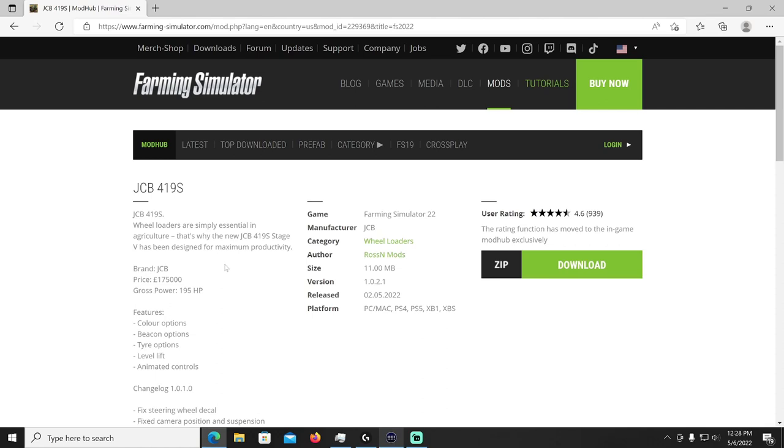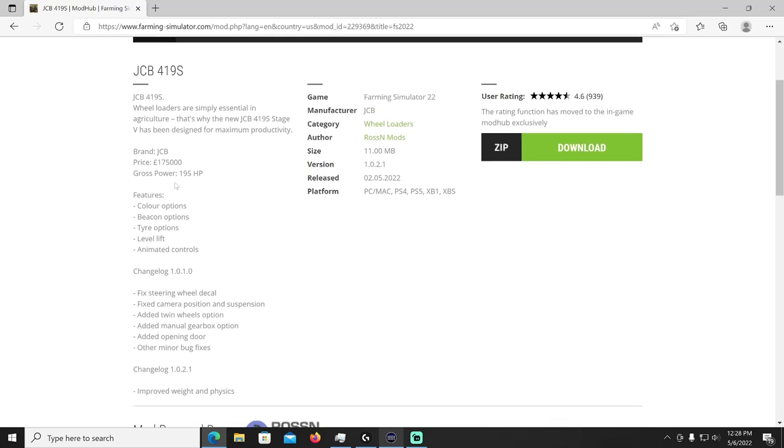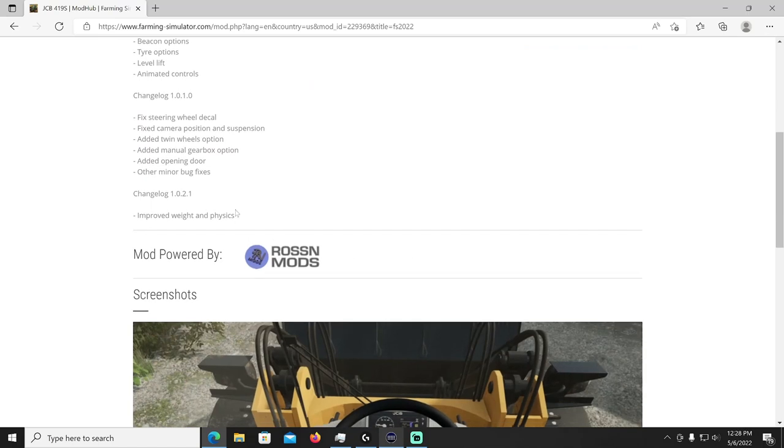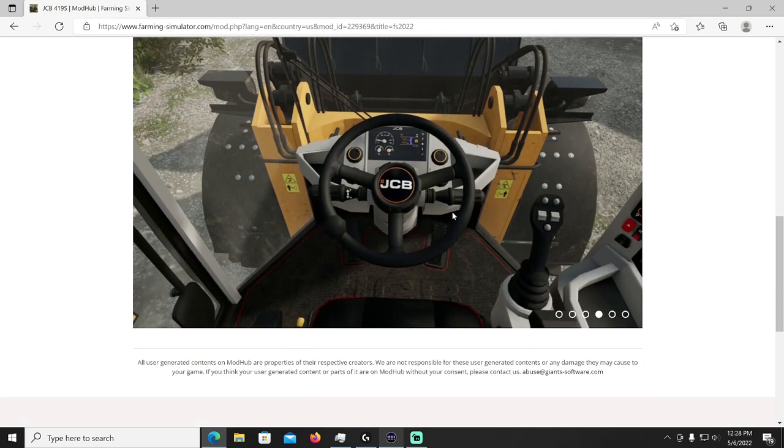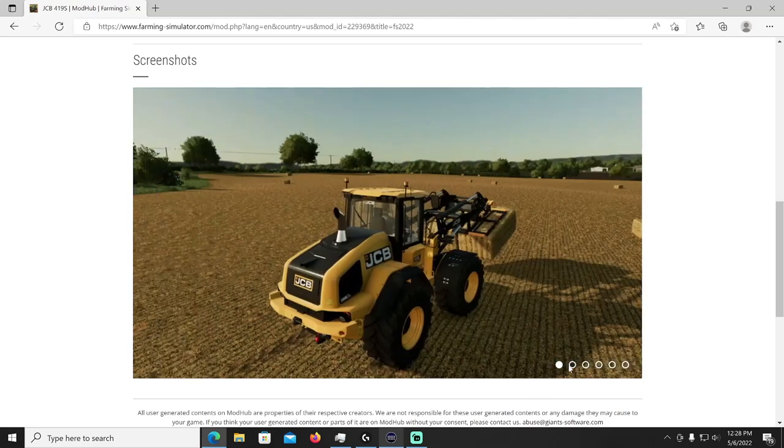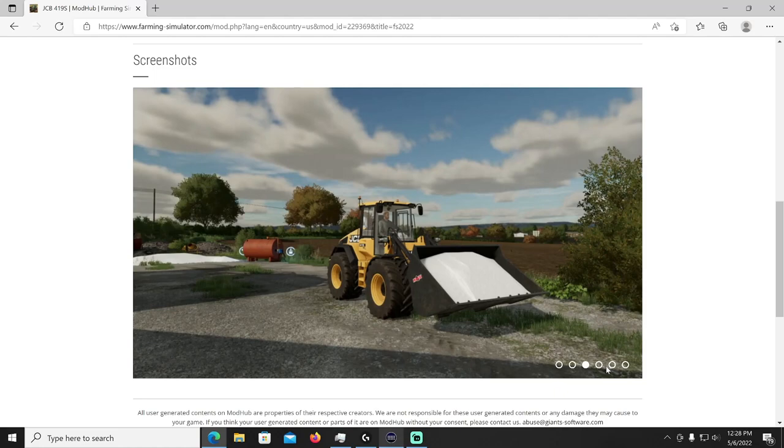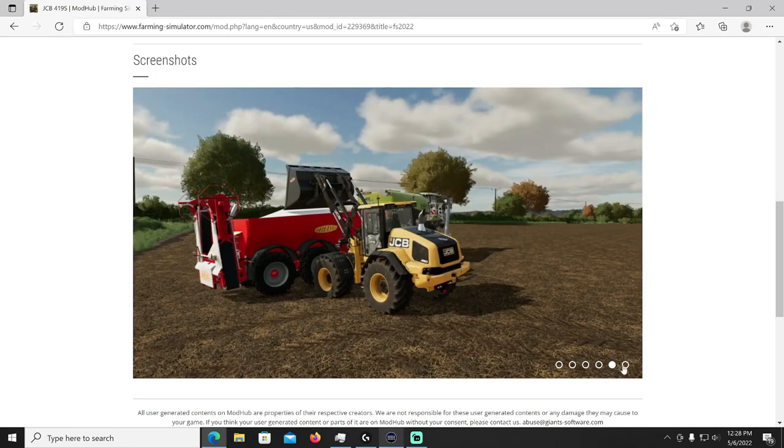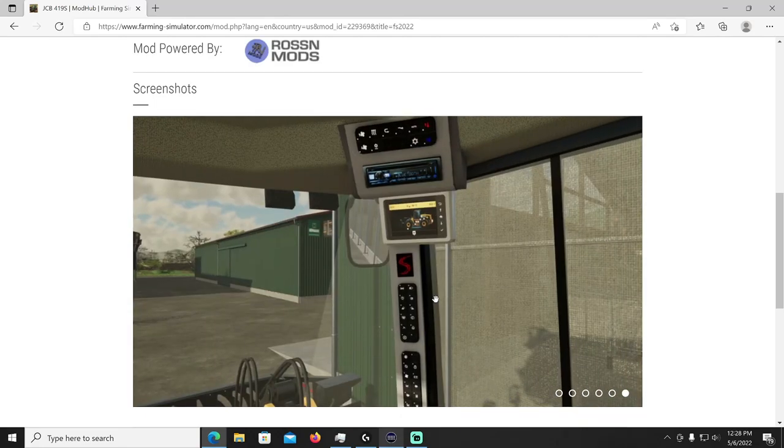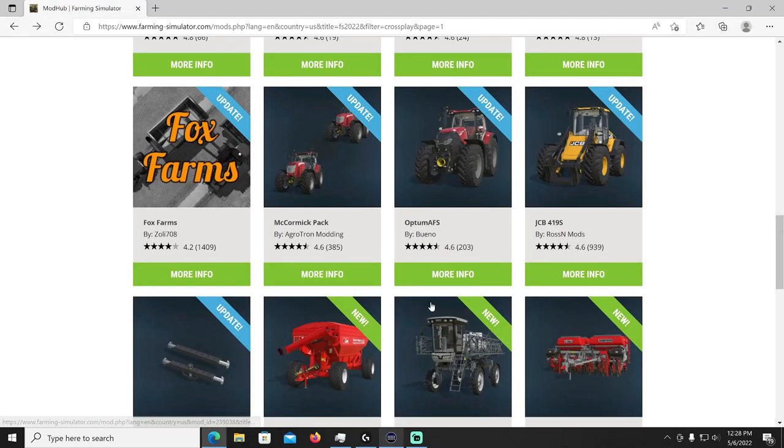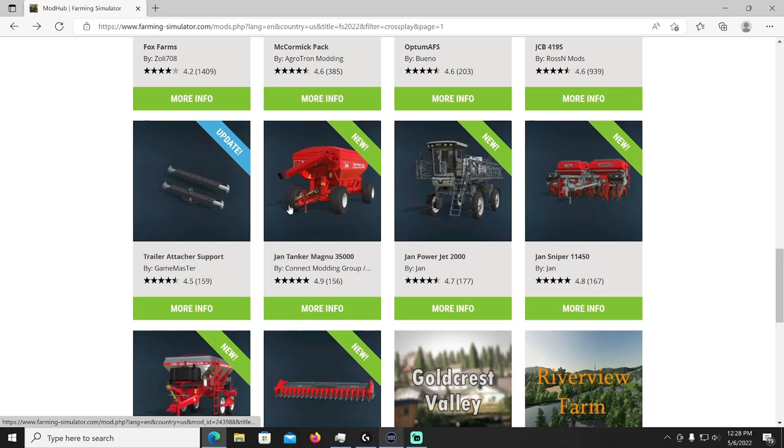All right, JCB 4195 has an update by Ross and Mods. The wheel loaders are simply essential in agriculture, that's why the new JCB 419 S stage V has been designed for maximum productivity. The brand JCB is 175,000 with 195 horsepower. I'm only supposed to tell you what changed and that's improve the weight and physics, my bad, got ahead of myself. So if you were using that, get that thing updated I guess. All right, improved weight and physics, I told you more than you needed to know on that one.